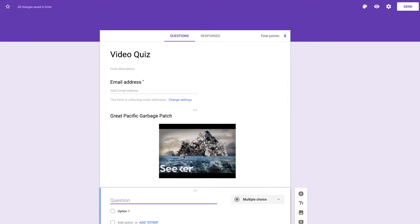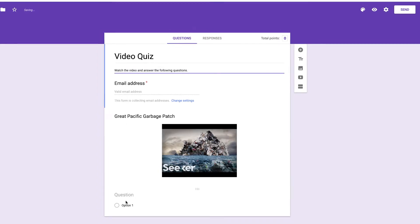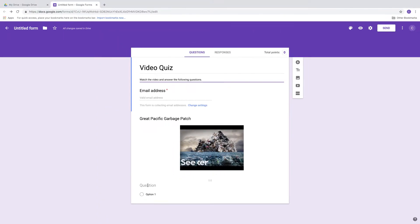So now that I have my video attached here, I'm going to go up here to the form description and give a few directions to the people taking the quiz. So now that I have some directions in here, I need to come up with some questions.